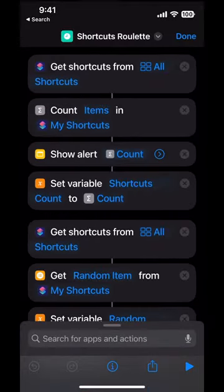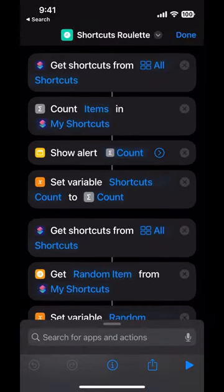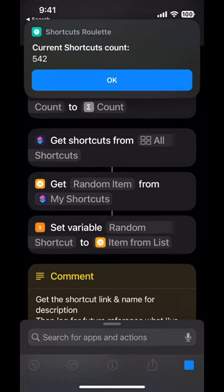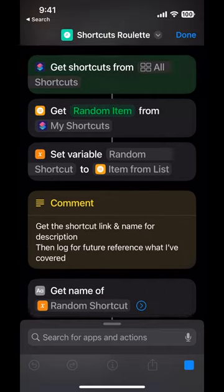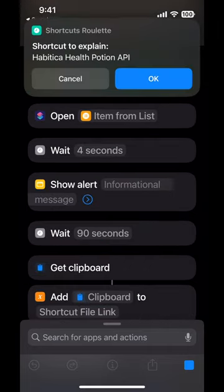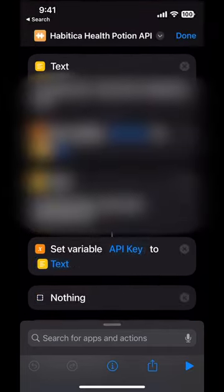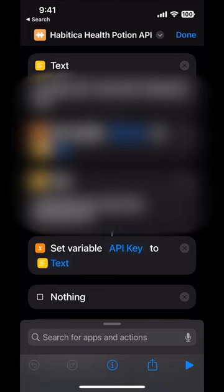So we'll open up the shortcut and hit play. Ooh, my current shortcuts count is 542. Yikes. Oh, the most embarrassing one first. Of course it is.